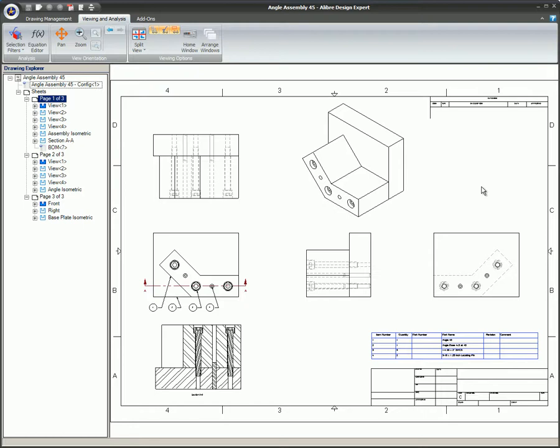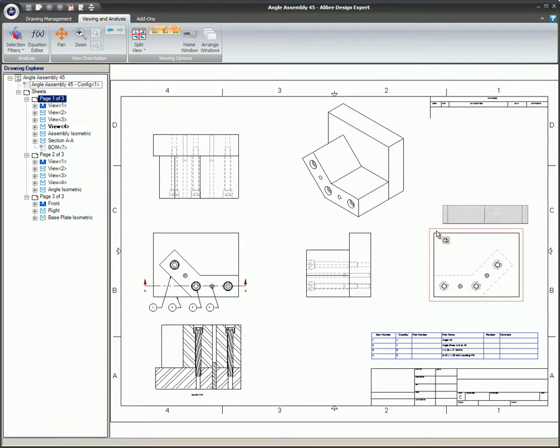If you want an item to be associated with a view, so that when that view is moved the item will move with it, select the view first. When your mouse is placed over a view, it will have a red bounding box. Left-click in the view, and the bounding box will switch to blue.